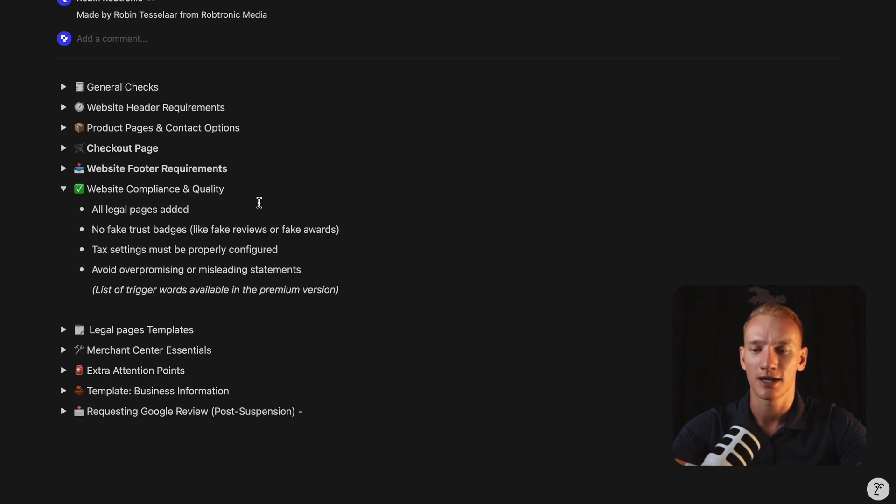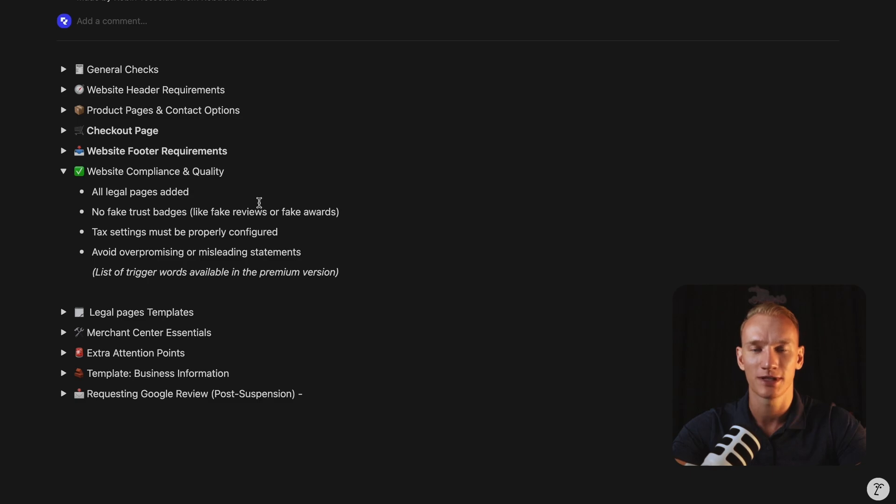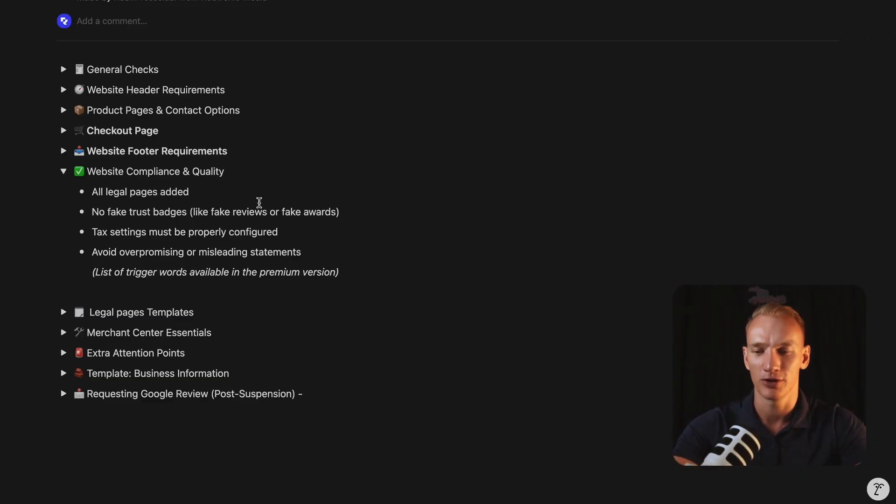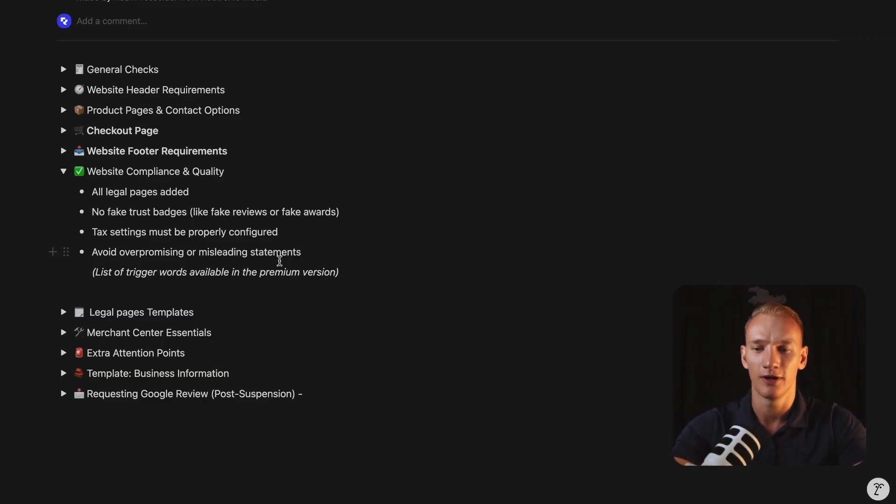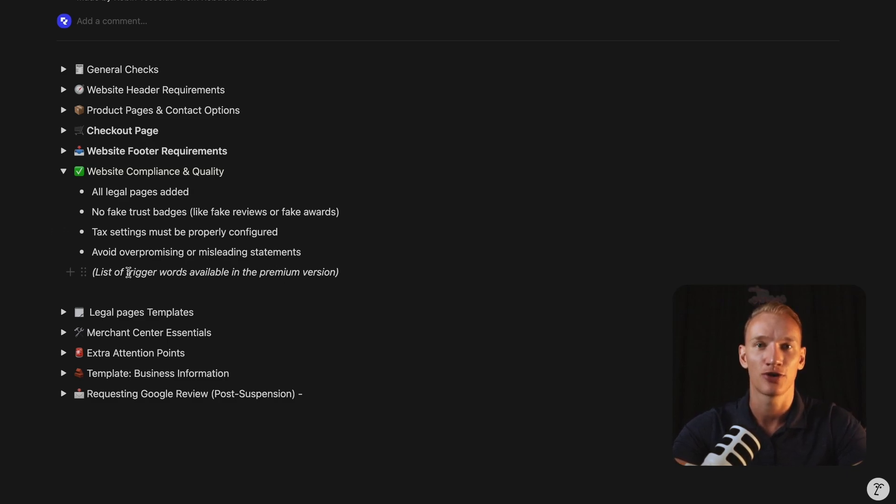Also, you need to have the tax settings properly configured. So you need to have the right percentage for the right countries mentioned on your website as well. And also at all means, try to avoid over promising and misleading statements. Don't claim things that you cannot back up, such as medical claims, problem solving claims, shipping claims that you make that are not even possible. Right. And there are a lot of misleading claims available statements. In my premium version of this checklist, I will implement the list of trigger words that you need to avoid at all costs.